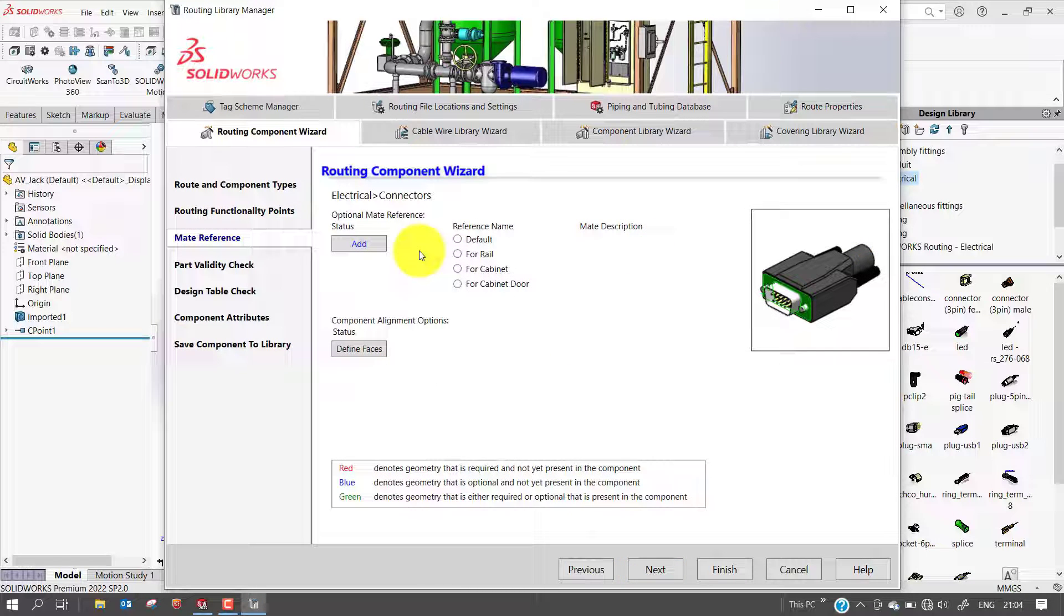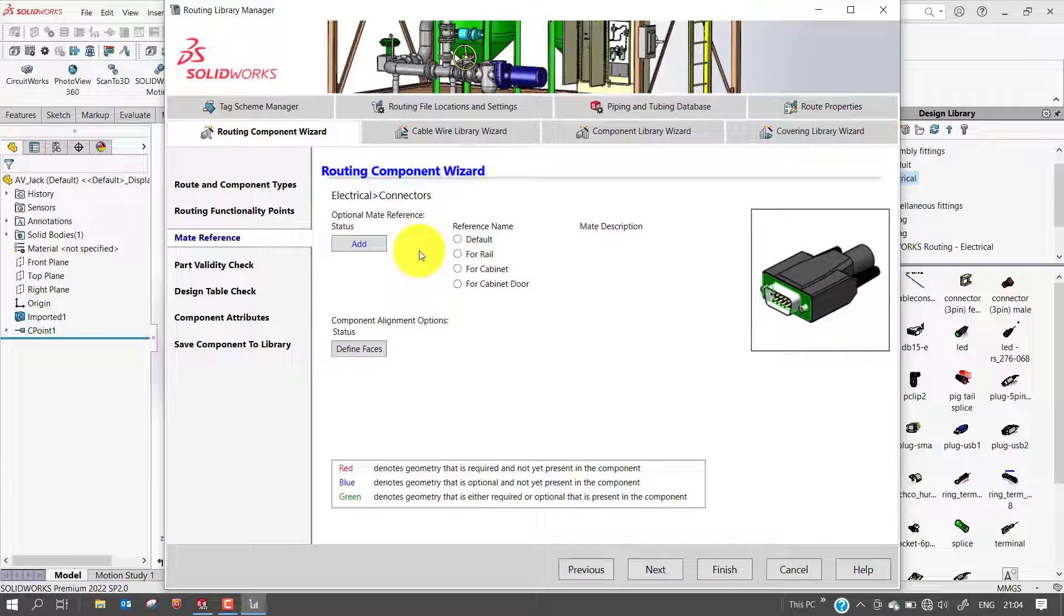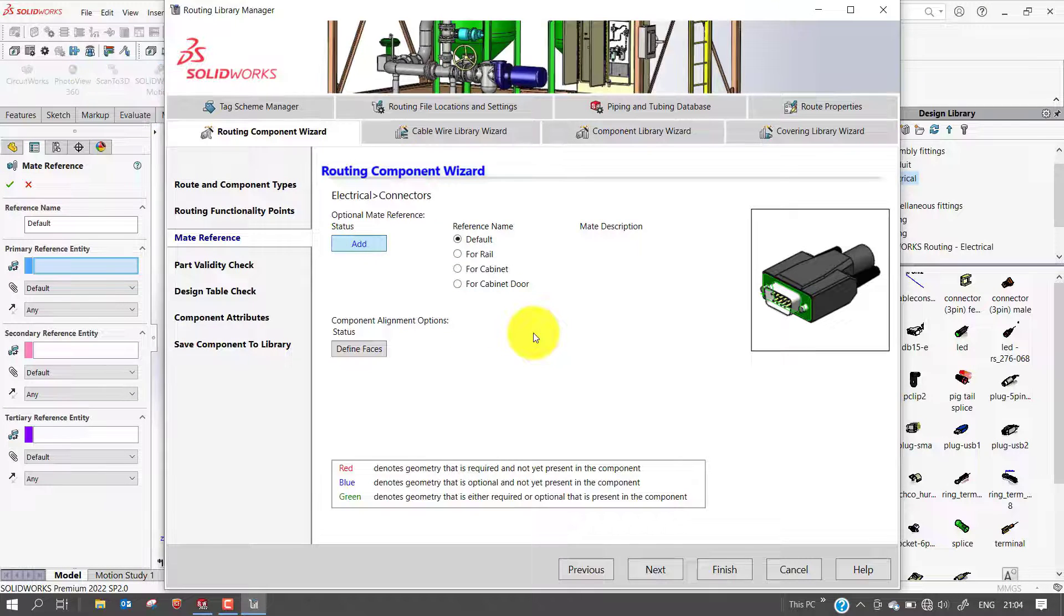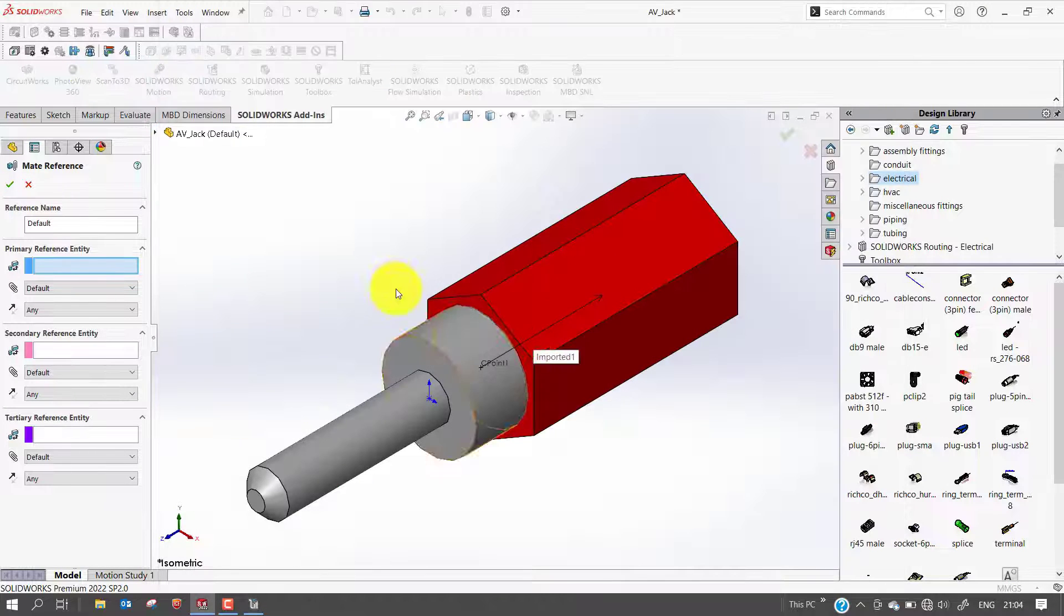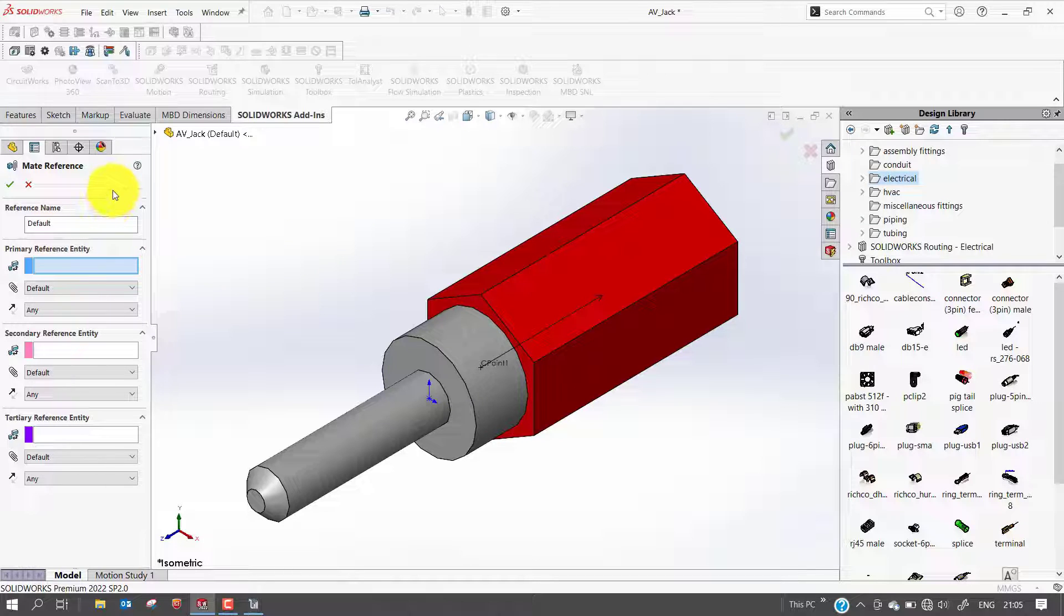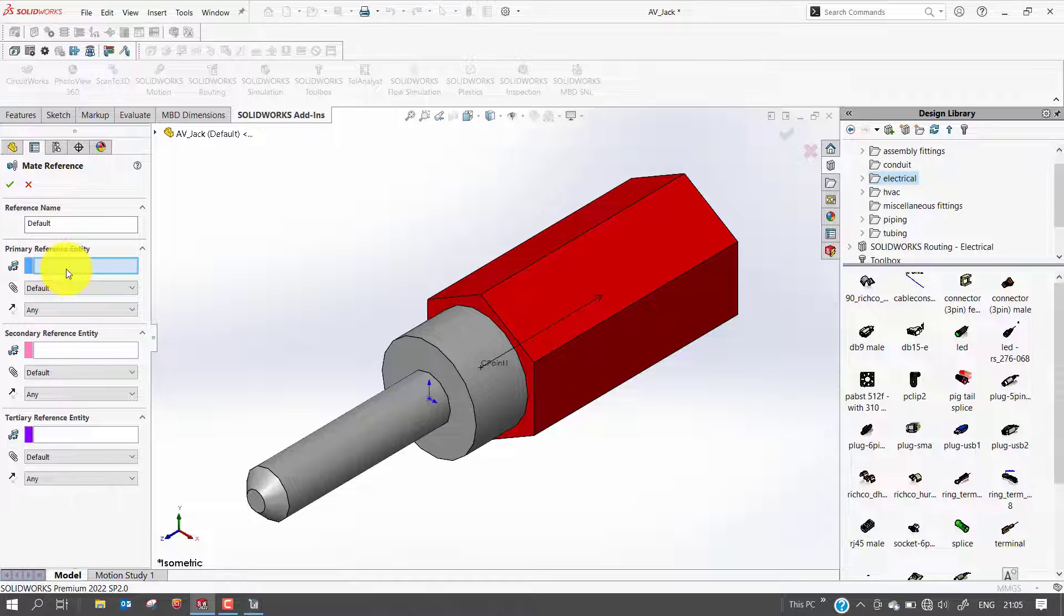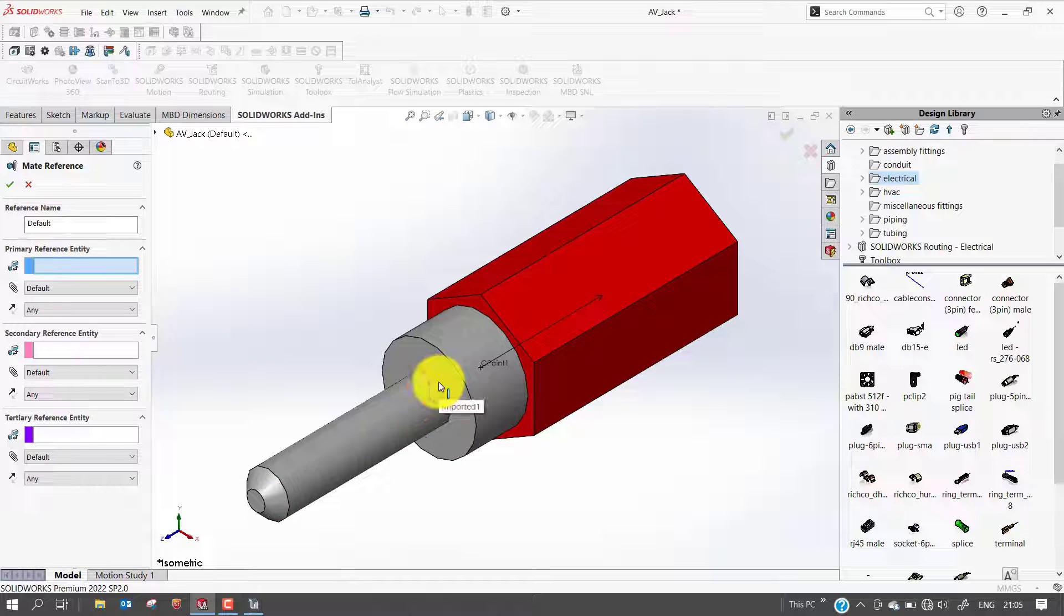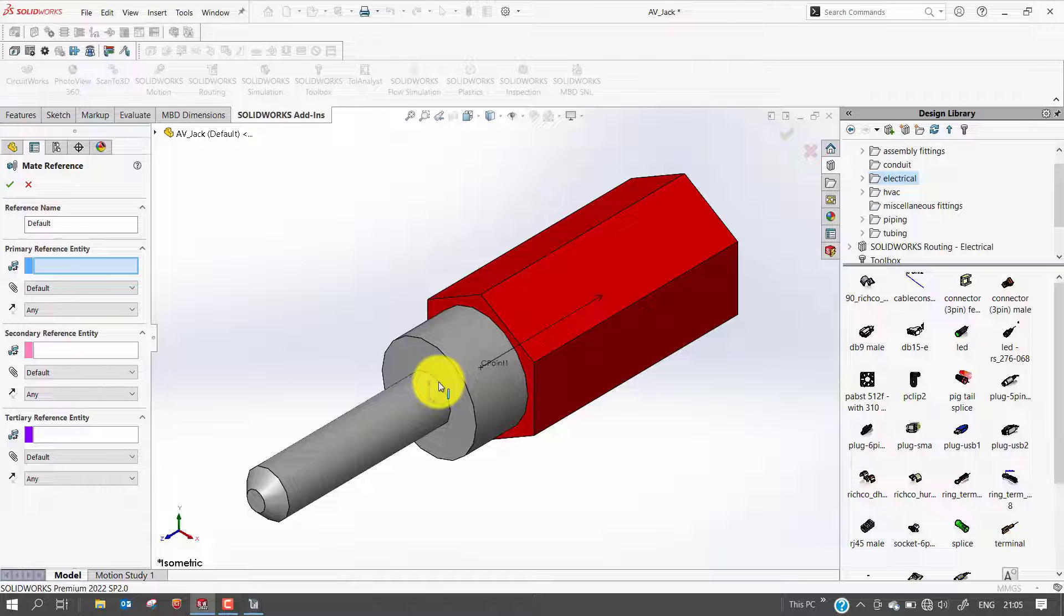Now we are in mate reference. This step is optional, but when it comes to connectors, you want at least one mate reference. So reference name I will select default, and I will click the add button. Once I click, automatically the component wizard window will minimize. Then the system will allow you to select the mate points. For the primary reference entity, I will select this edge. Mate reference automatically applies mates when dragging components into the assembly. You can add the mate reference before you see the wizard, or you can put them in using the routing component wizard.